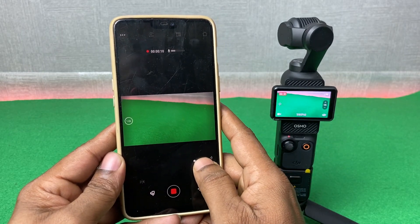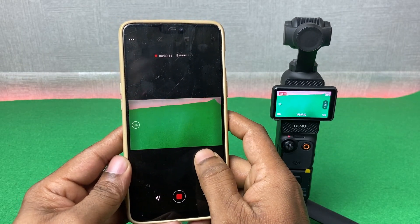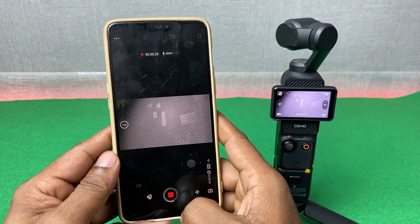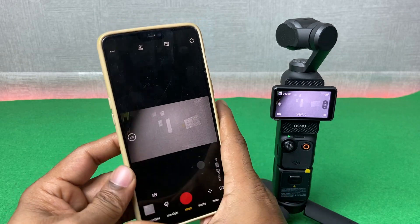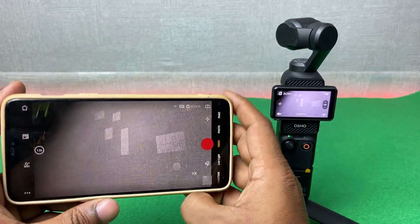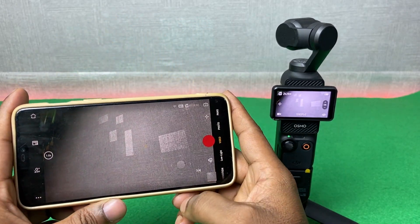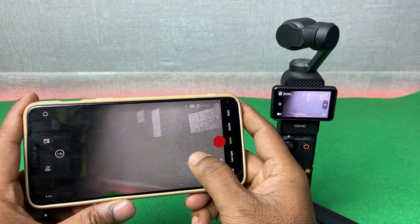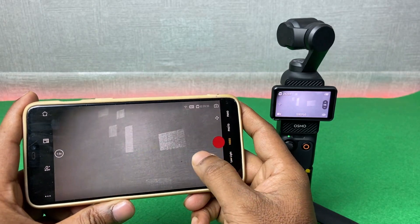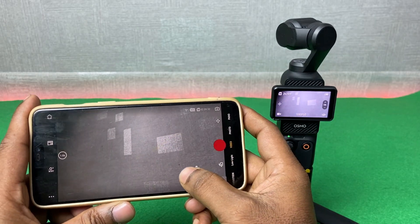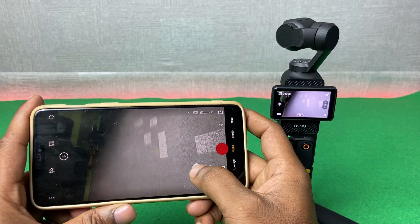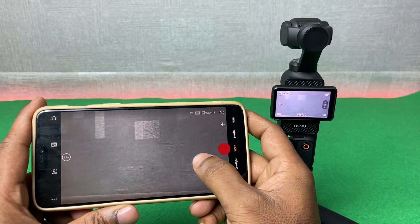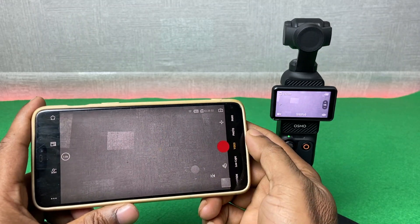You can move the gimbal easily. Then stop the video. In landscape mode there is a joystick on screen, and you can use this joystick button just like in games.